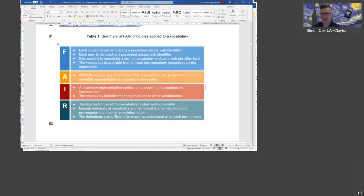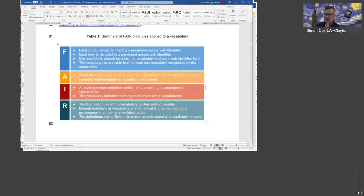Accessibility is addressed by saying that when you dereference that identifier you're sure to get something useful. Interoperability is addressed by saying the representation must conform to some standard, and to make it maximally interoperable it will include mapping relations to other vocabularies. Finally, reusability is managed through the licensing metadata and the definitions being sufficient.